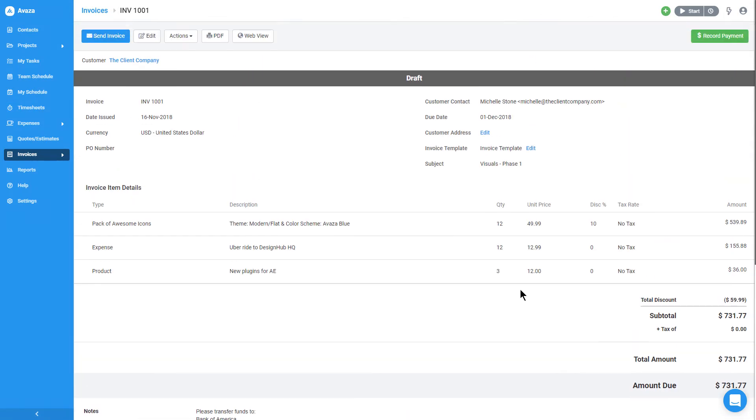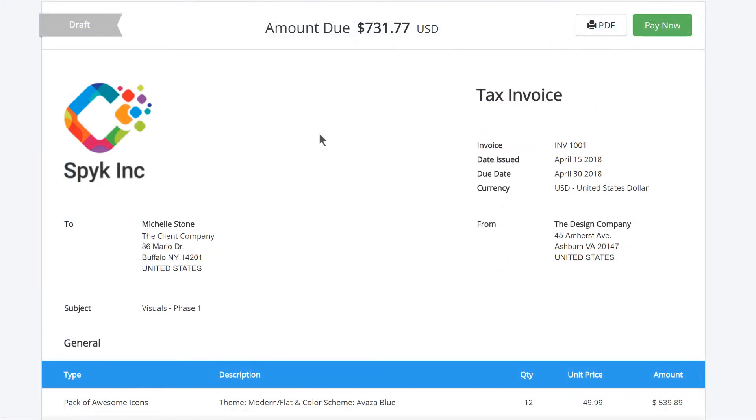Next, let's click the web view button to take a look at the invoice as it would be shown to the client. Notice the pay now button. This is what the client will use to pay the invoice online.